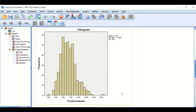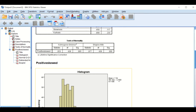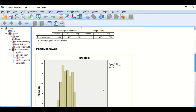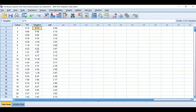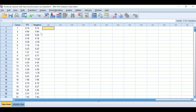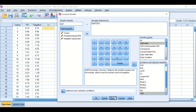So we cannot proceed with this data using a parametric test unless we go for a non-parametric test. But another way to overcome this is to try to transform the data to see if it can revert to normal. The way to do that is to use a square root. I'm going to compute the square root of the data, and the way to do that is to click on Transform, then Compute Variable.